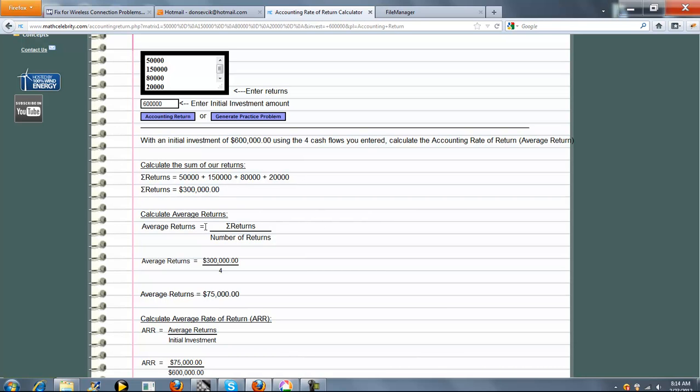Next, we calculate the average returns. The average returns is just the sum of all your returns that you entered divided by the number of returns. The sum was $300,000, and the number of them was four, so we get $75,000.